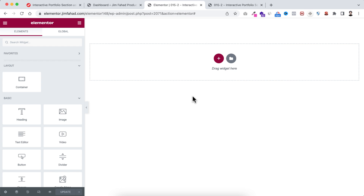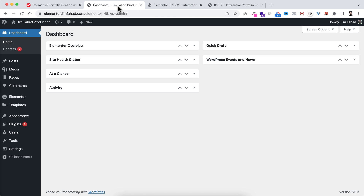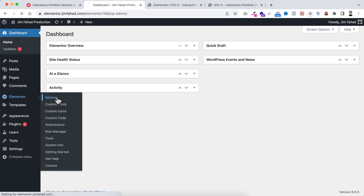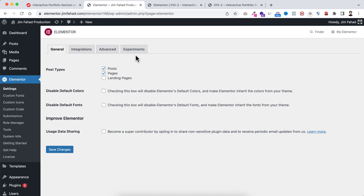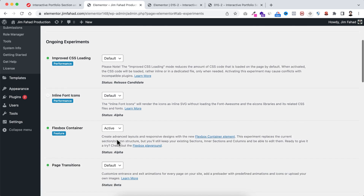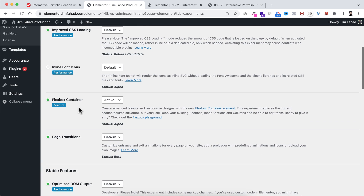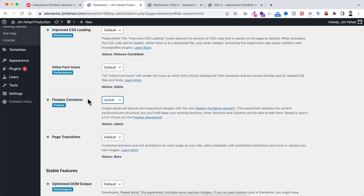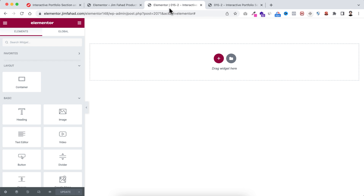Right now we are inside Elementor Page Builder, and in this tutorial I will be using the Elementor Flex container. So make sure that from your WordPress dashboard, under Elementor settings, under the Experiments tab, the Flexbox container option is active. Alright, let's now go inside Elementor.